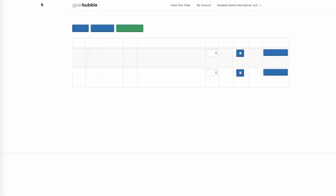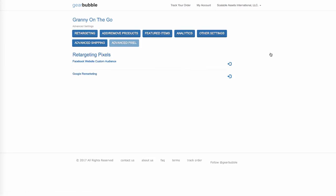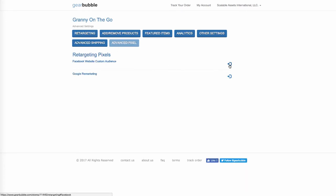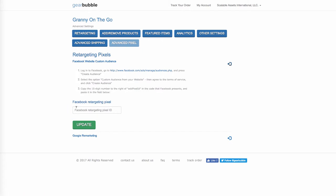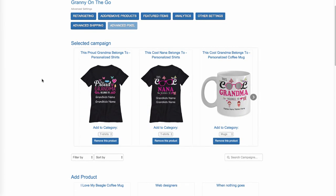Let's go back. In your stores, you can hit Advanced Settings. Here you can put in your retargeting pixel — a custom retargeting pixel from Facebook. Here you can also add and remove products from your store. If you wanted to remove a product, you can do that right here.